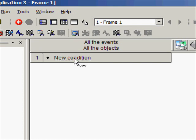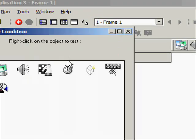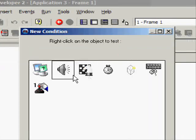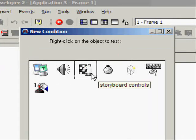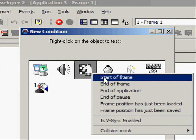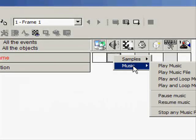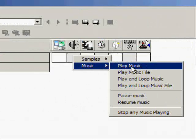So let's start off. You don't need any object or nothing, you just need conditions. New condition - let's say when the frame starts and you want to play music. Start of frame and music.